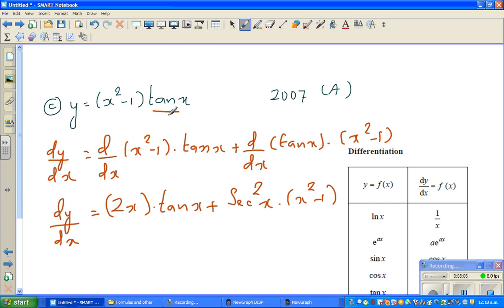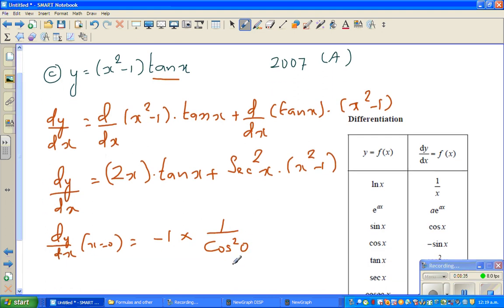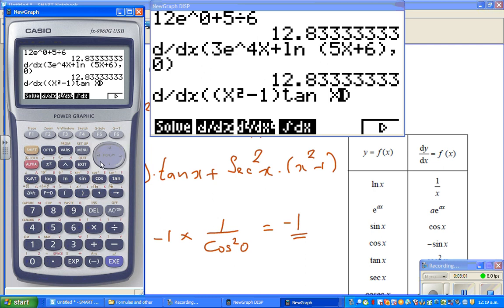Now I want to check my answer. At x equals 0 the function is defined. So let me find dy by dx at x equals 0. This will give 2(0)·tan(0) which becomes 0, plus (0 minus 1) times 1 over cos²(0). Cos(0) is 1, so cos²(0) is 1, giving negative 1. So the answer should be negative 1. On the calculator: d by dx of ((x squared minus 1) times tan x) at x equals 0 equals negative 1. That's confirmed — the answer is right.